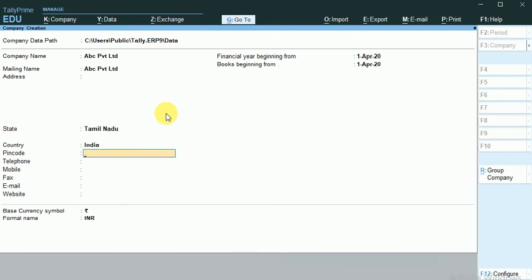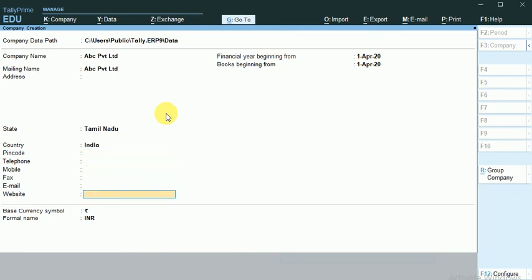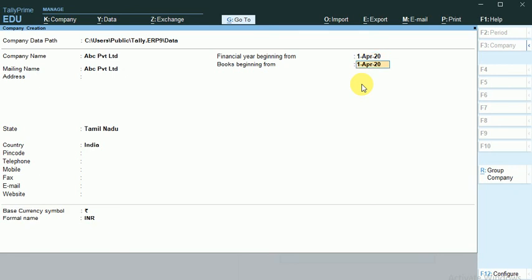Ok, we can skip these tabs. It is not an issue for now. Financial year begins from 1st April, and the book begins from the same date.